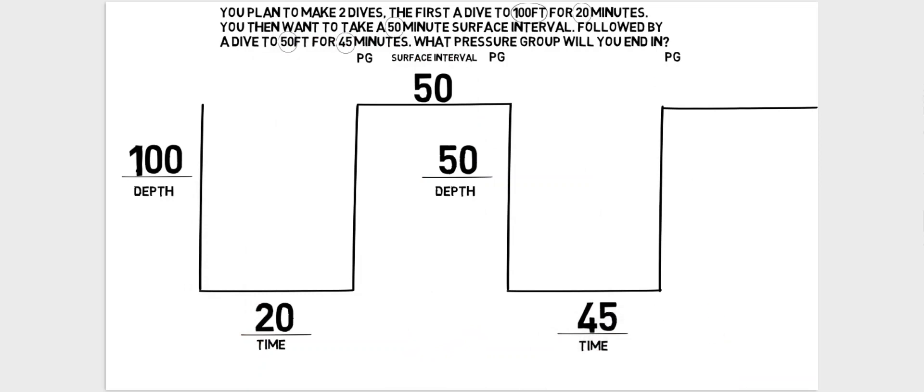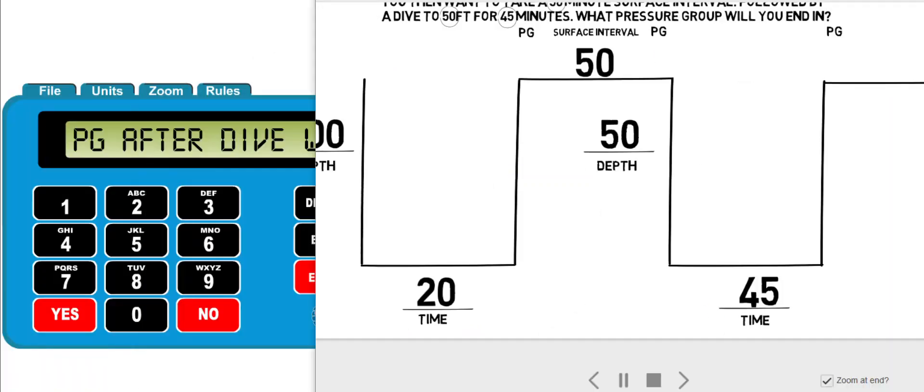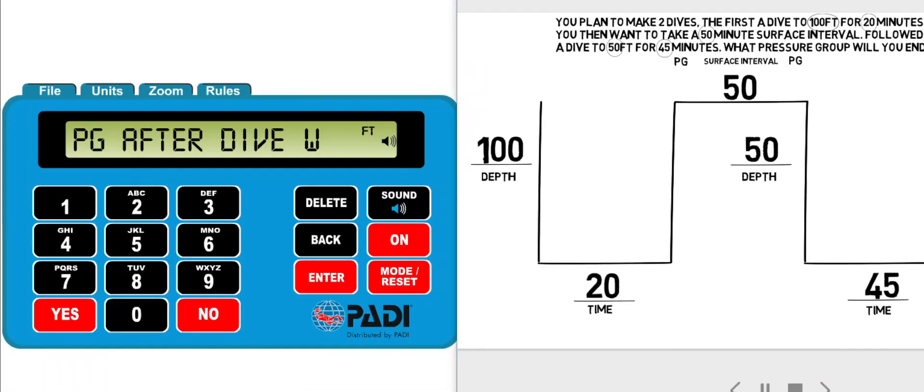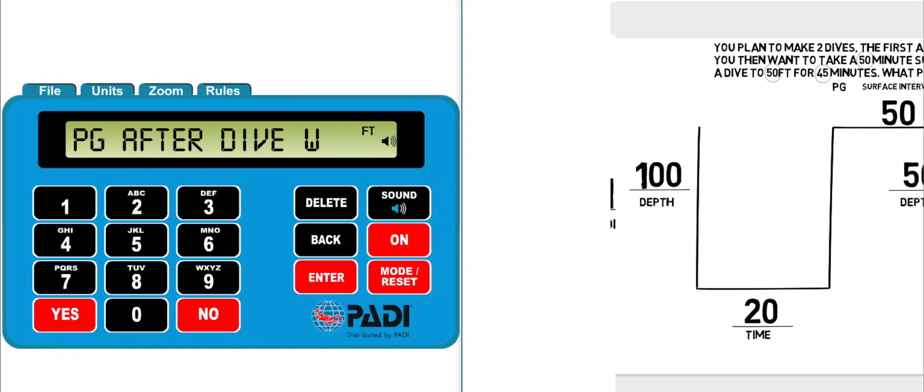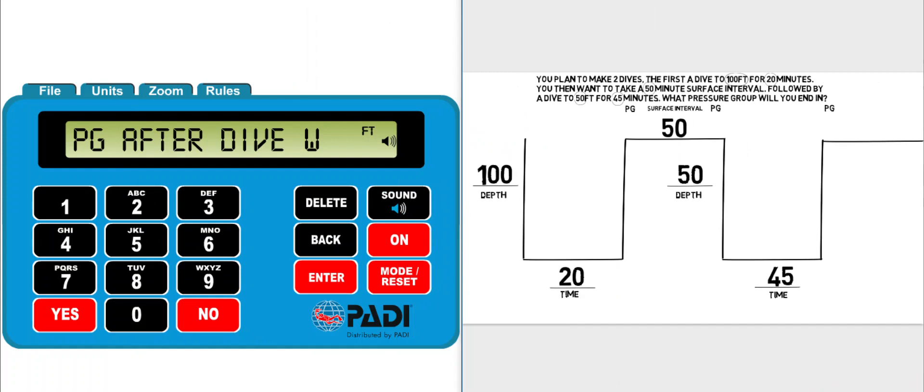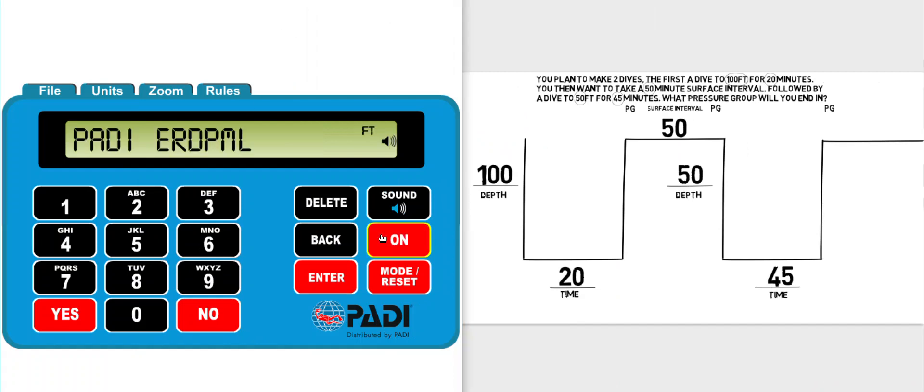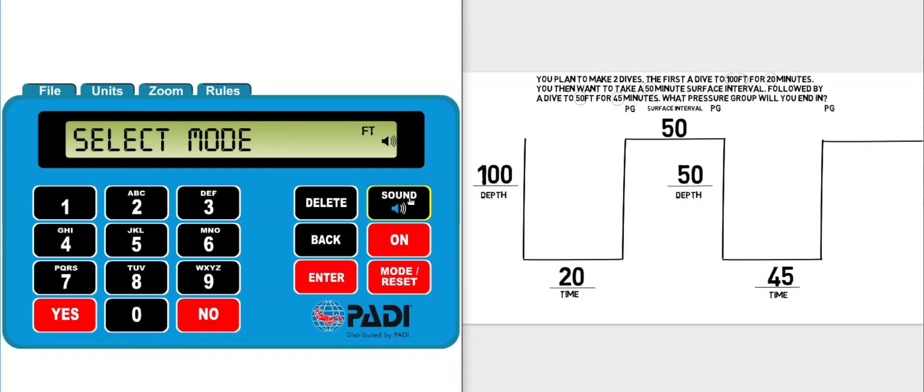Now we have all the information we need and we can actually open up our ERDP ML. So got it open from previous question, let's turn it on and turn the sound off.